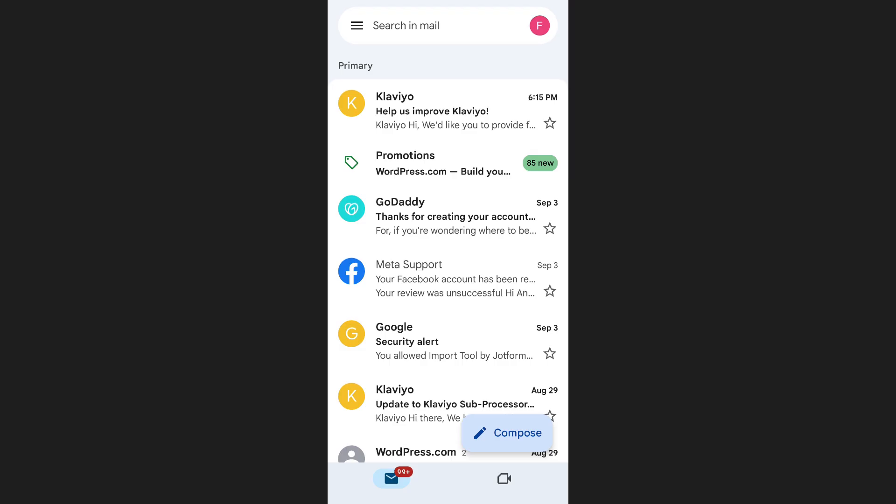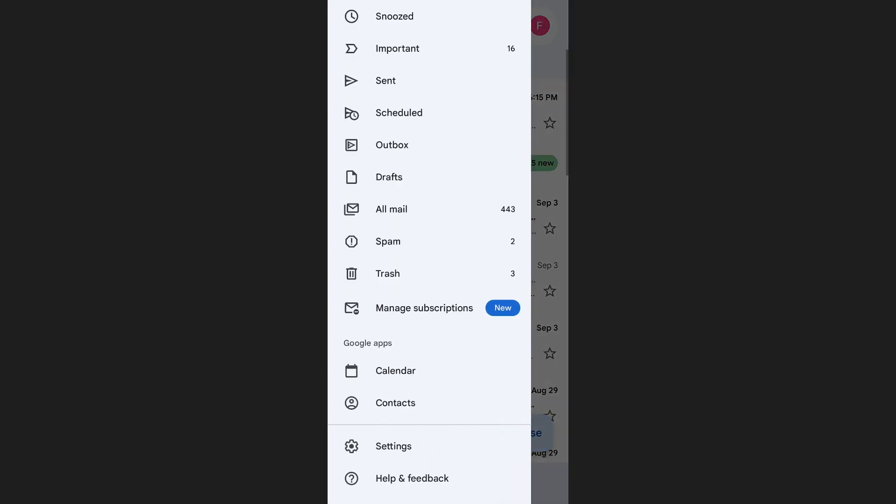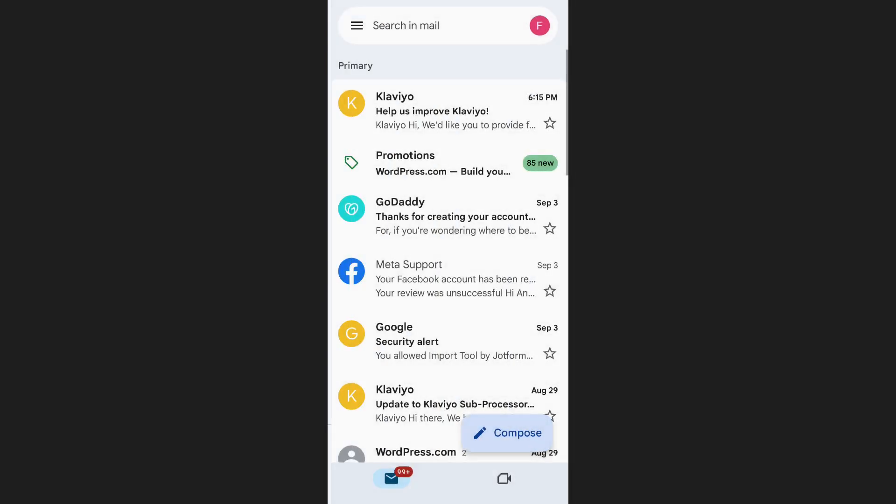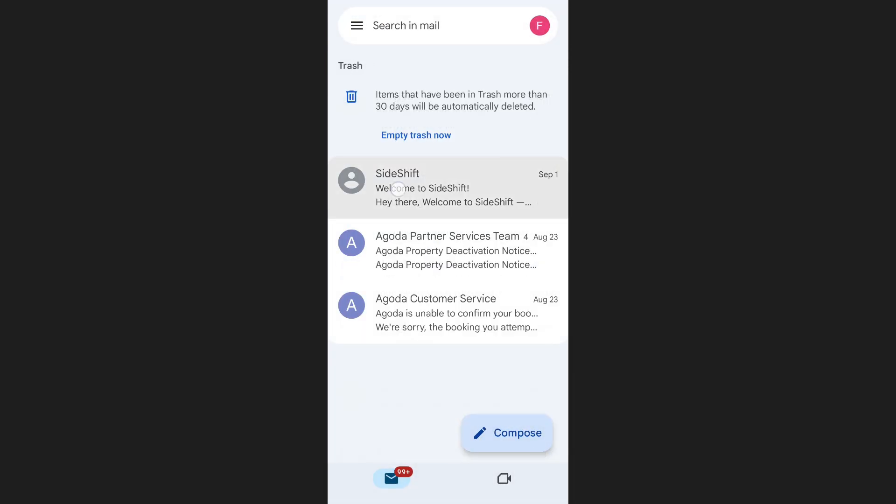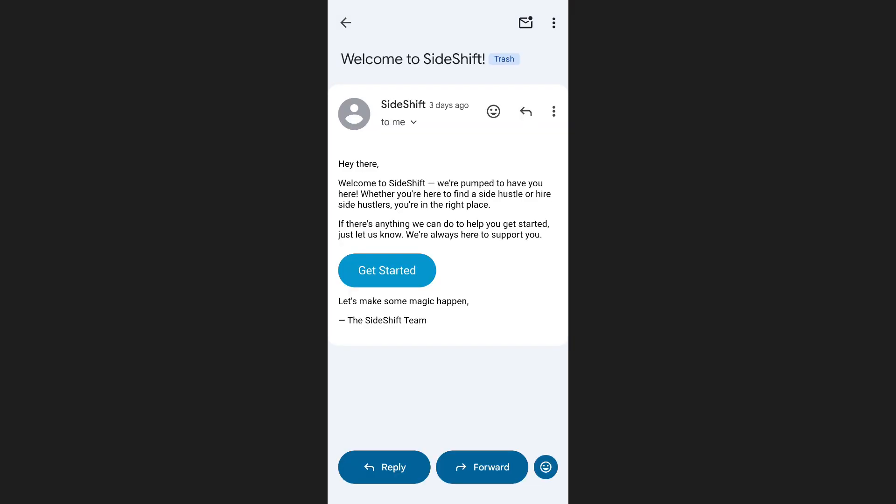Next, tap the three lines at the top left corner of your screen and go into the trash folder. From here, you can permanently delete those booking emails.